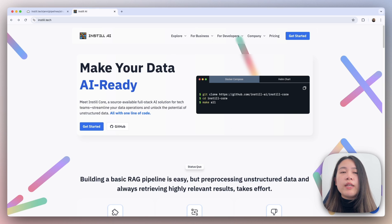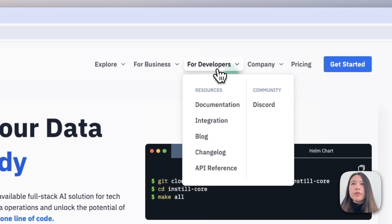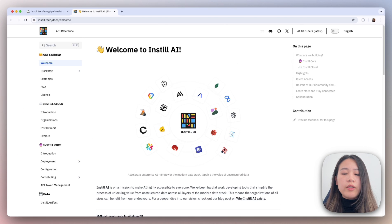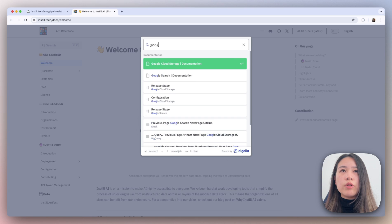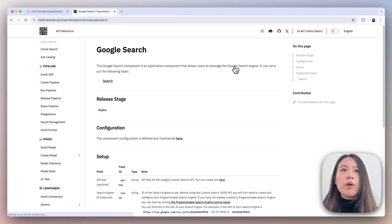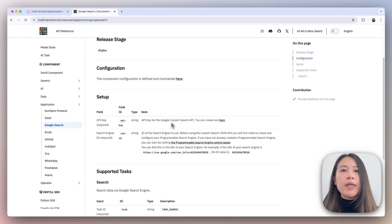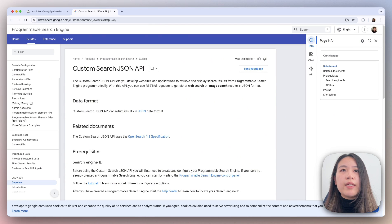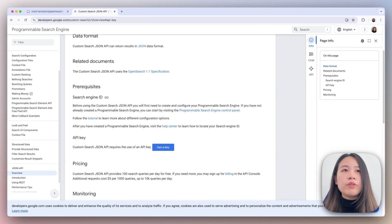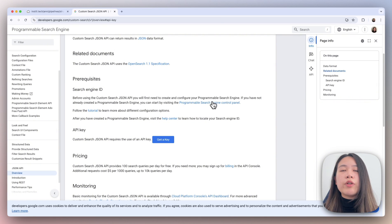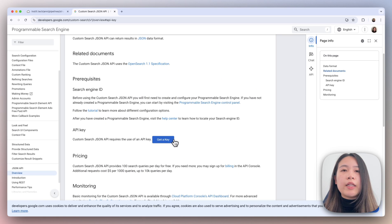The second thing you'll need is to generate a Google Search API key and a search engine ID. You can find our documentation by going to the link, then hit Command K to quickly search and type in Google Search. The component we're looking at is the Google Search component. Scroll down to the API key field and click on the link, which brings us to Google's custom search JSON API documentation. Going down to the prerequisites, we'll find the search engine ID. You can create your search engine and get the ID from the control panel, as well as generate your API key by clicking on the button.